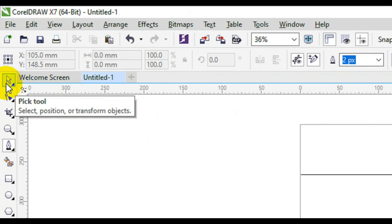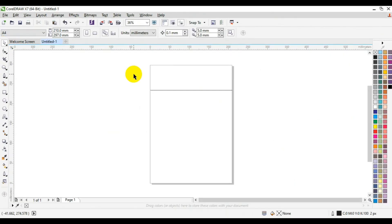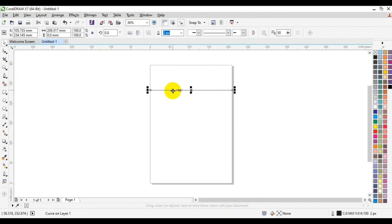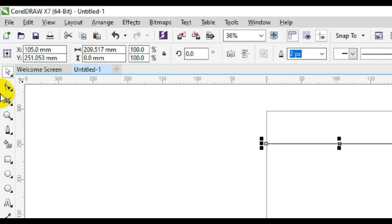Now go back to the toolbar and select the Pick tool. Once you select the Pick tool you can click on the shape and you'll have a perfect straight line selected. This perfect straight line is what we're going to convert to a curve.